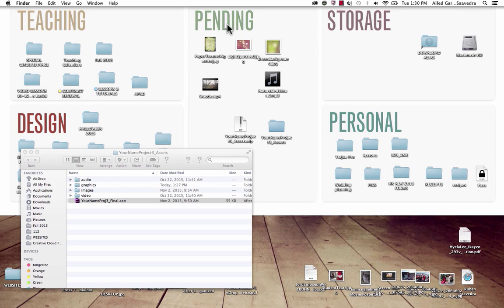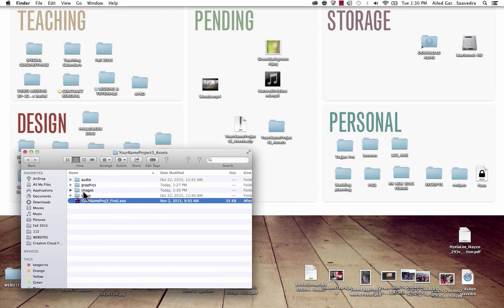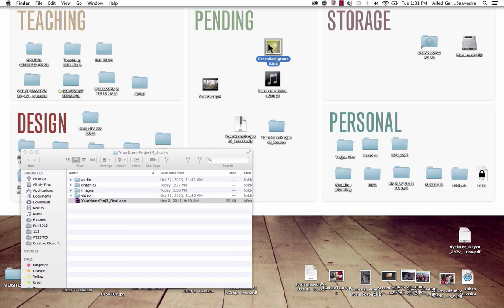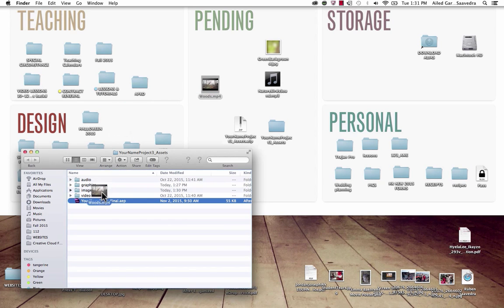The second thing to stress is that once you've named your files, organize them within the assets folder, because once you import them, the project will reference that asset in that particular location. So rename all assets first, then file them: images go into the images folder. Don't include assets you're not sure you'll use, because you have to turn in this entire folder every time, and unnecessary assets will make your loading time longer.